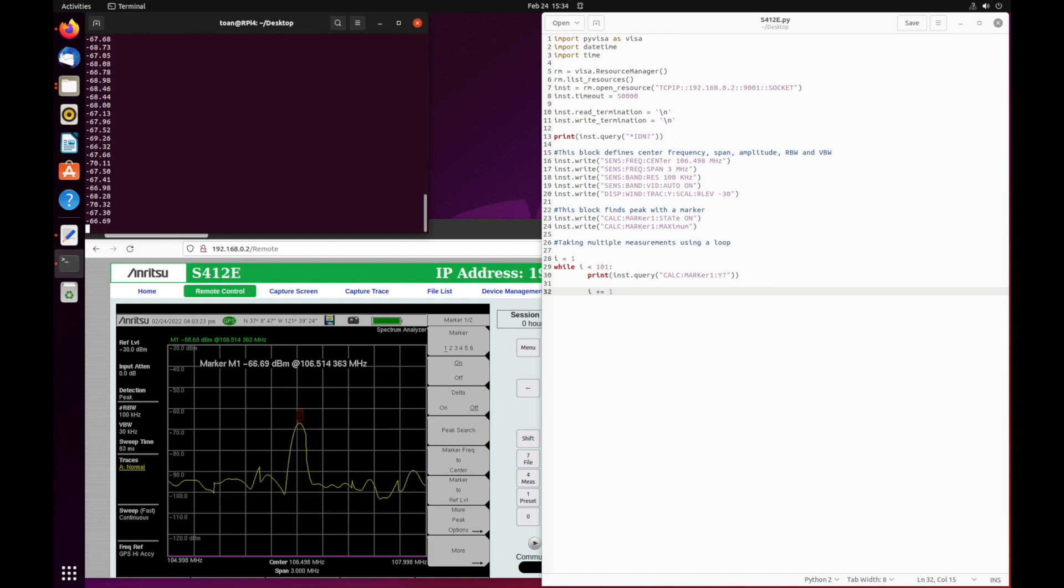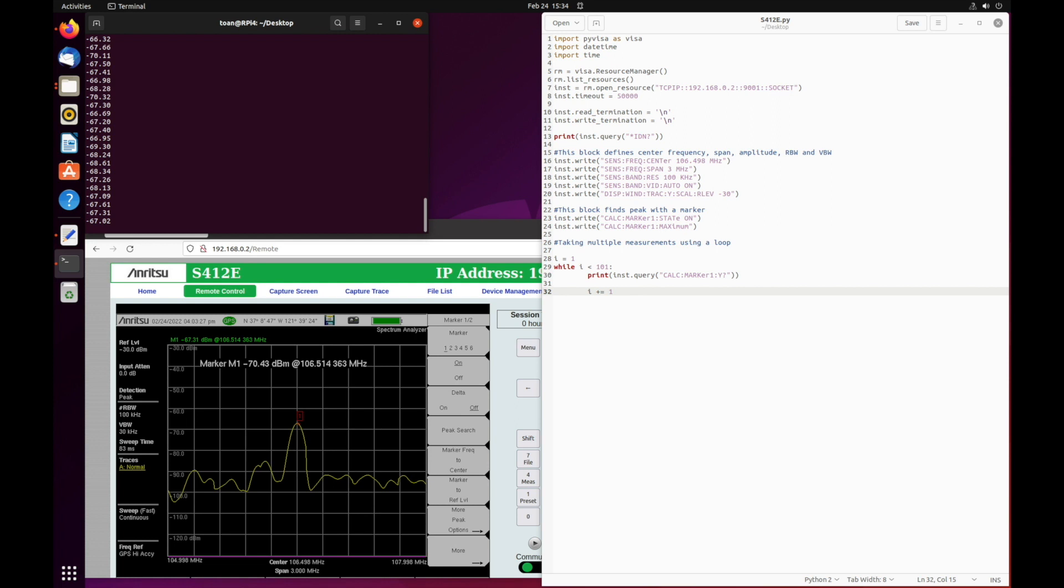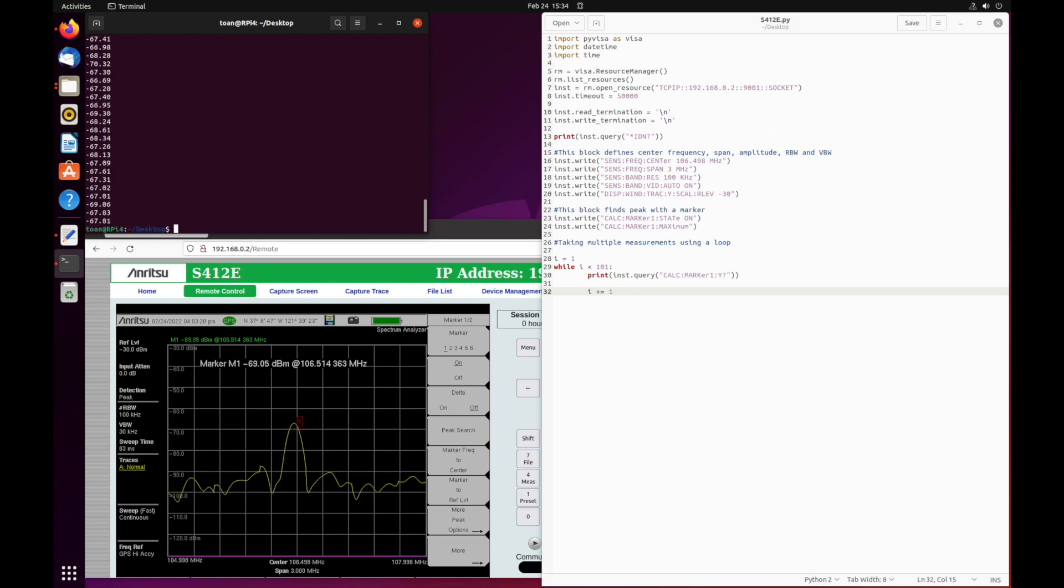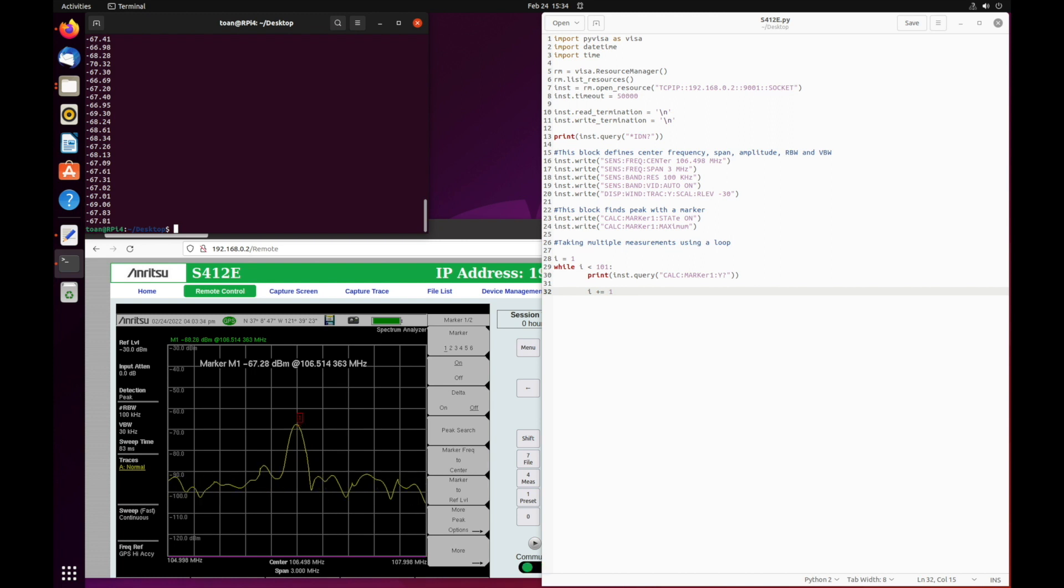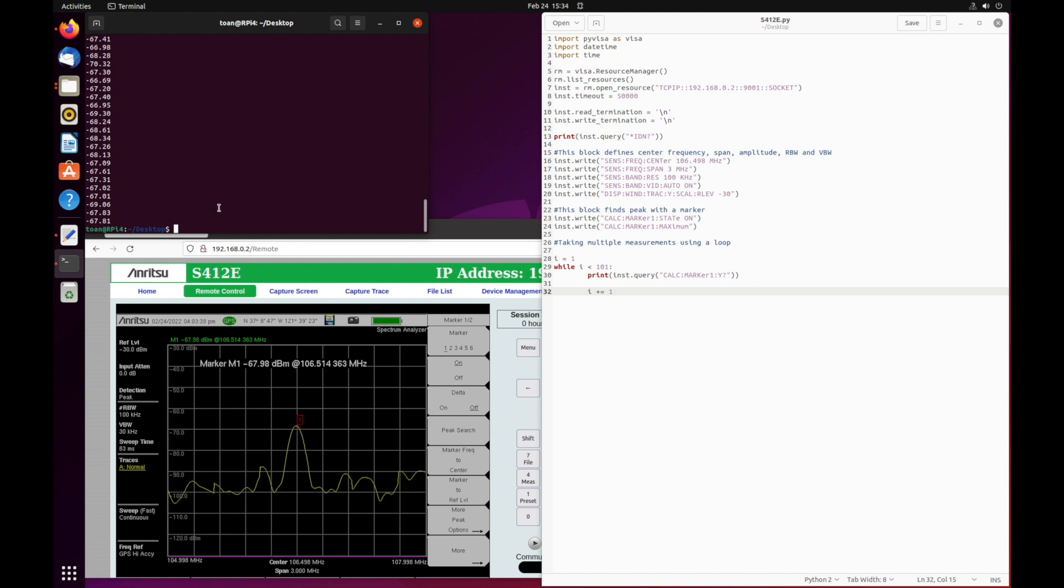This concludes our quick tutorial on how to send SCPI commands to your Anritsu instrument. For all of the commands shown in this video, take a look at our programming manual for your specific instrument available on our website. Please follow us on social media for the latest product information and promotion, and thank you for watching.